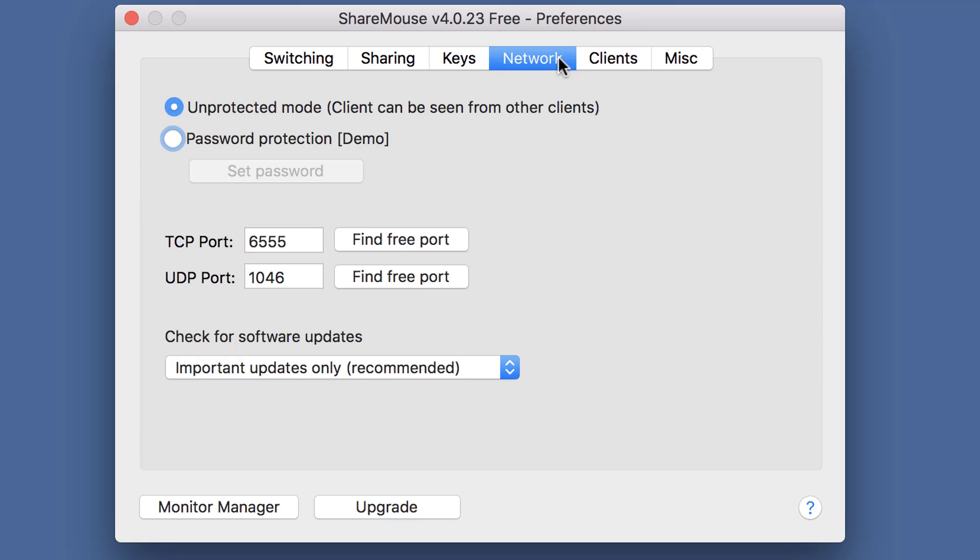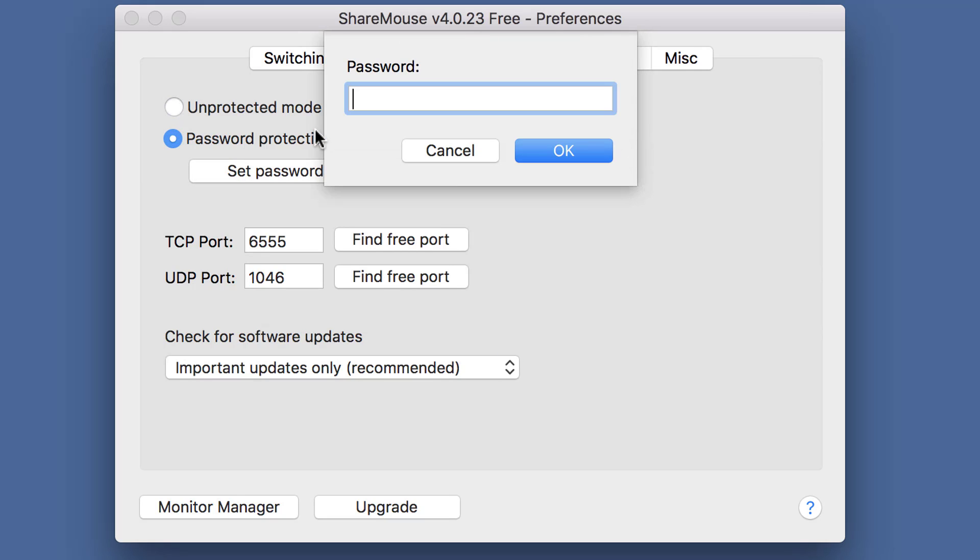If any other ShareMouse client has password protection, you must enable it here too. Enter the same password as on the other clients.